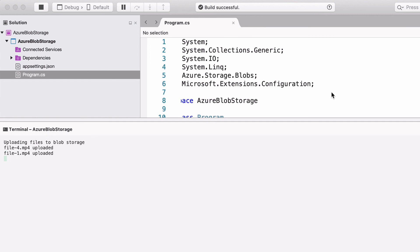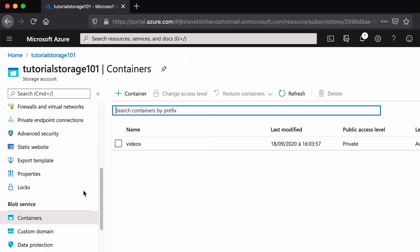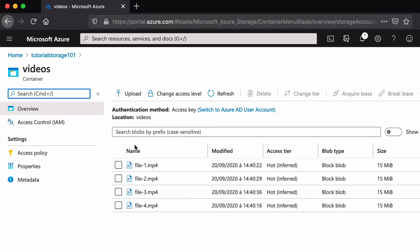Let's check the result in Azure. You can see in my container, in my video container, you can see the file uploaded from my folder.